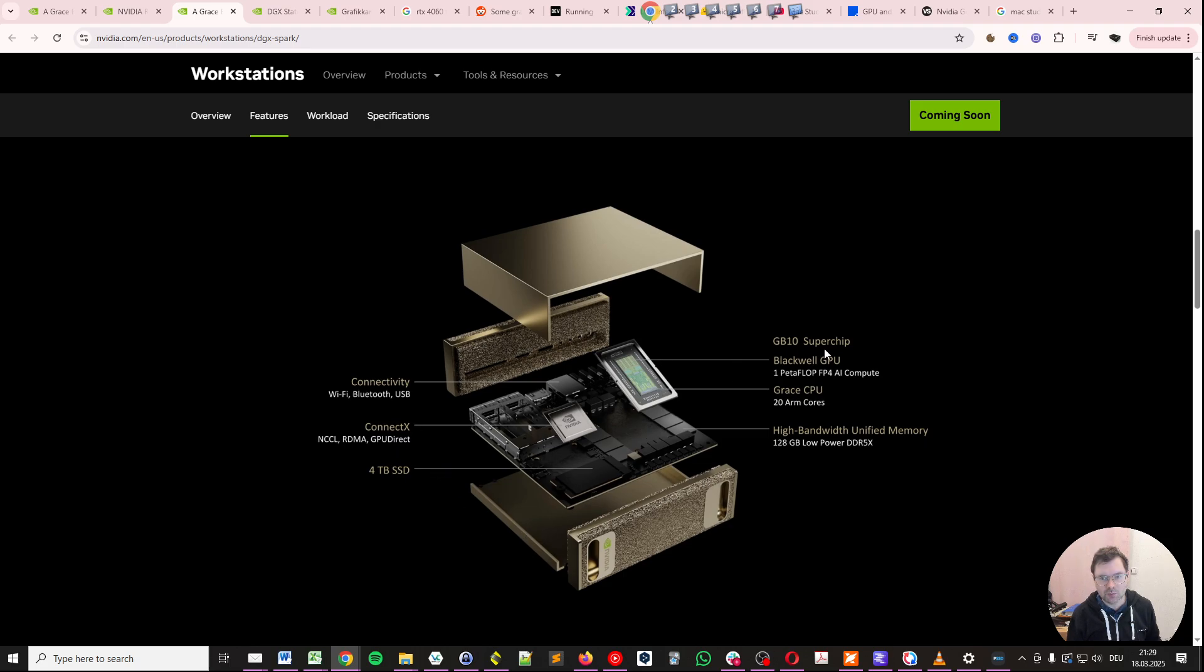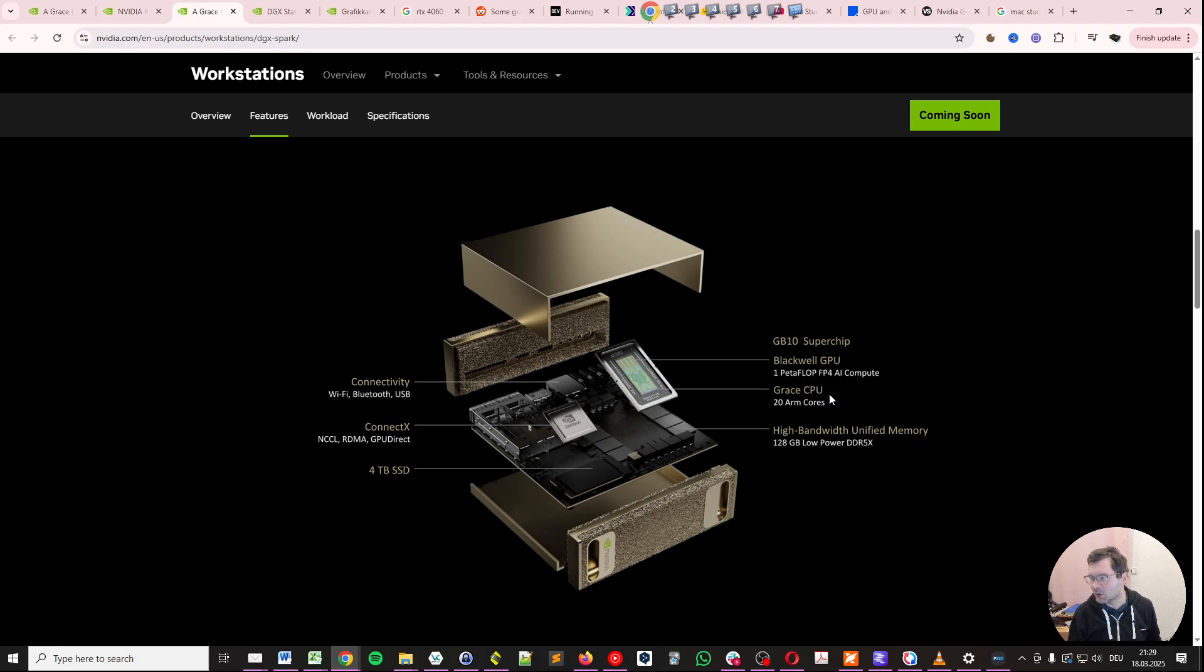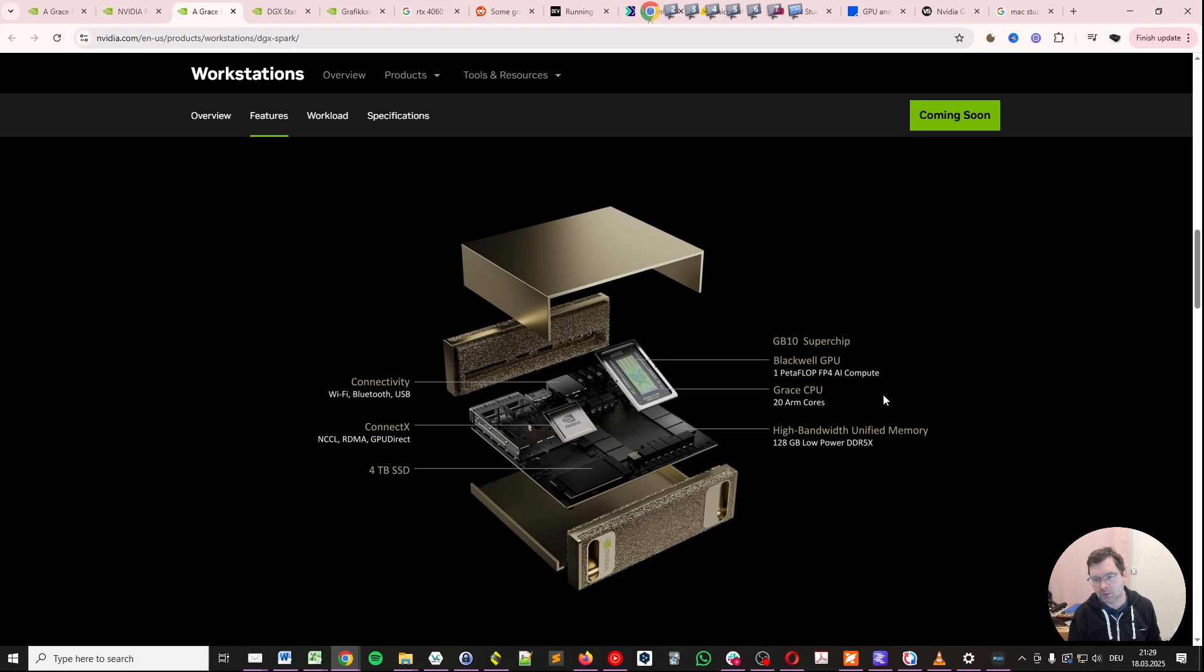There's also the GB10 superchip with one petaflop of floating-point 4 AI compute. Please note this is floating-point 4, so if you are comparing this with floating-point 16, for example, you have to divide by a multiplier, which may or may not be 4. Also, another important question is whether this is a dense or sparse compute.